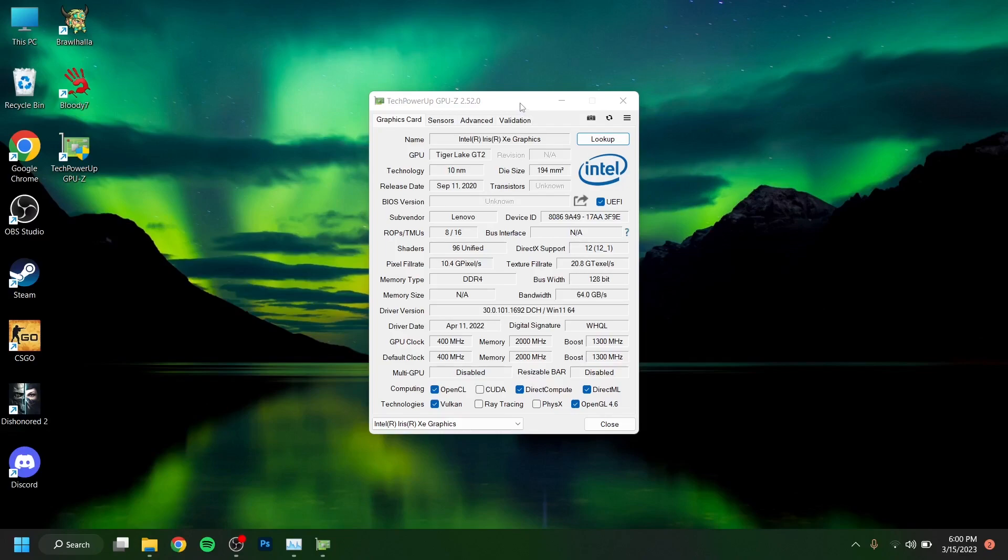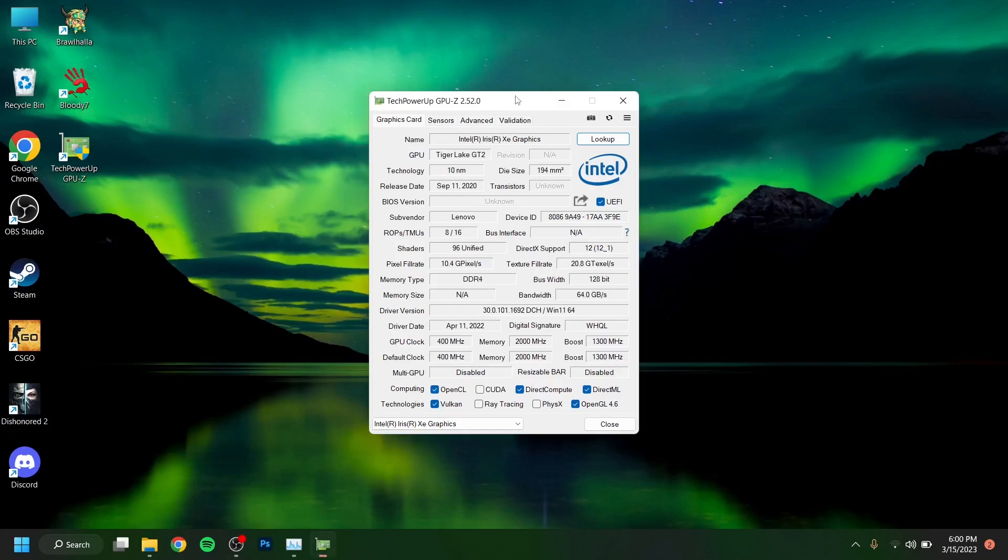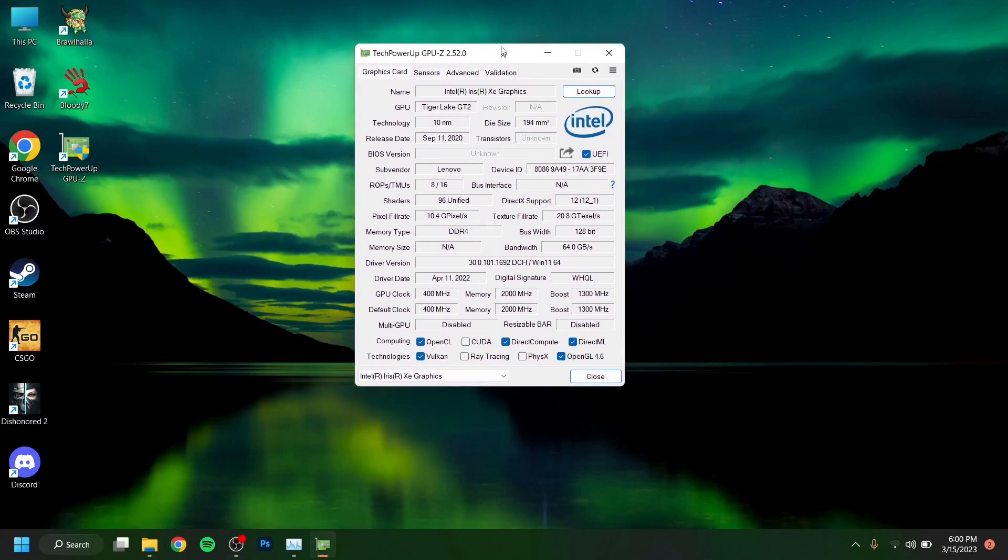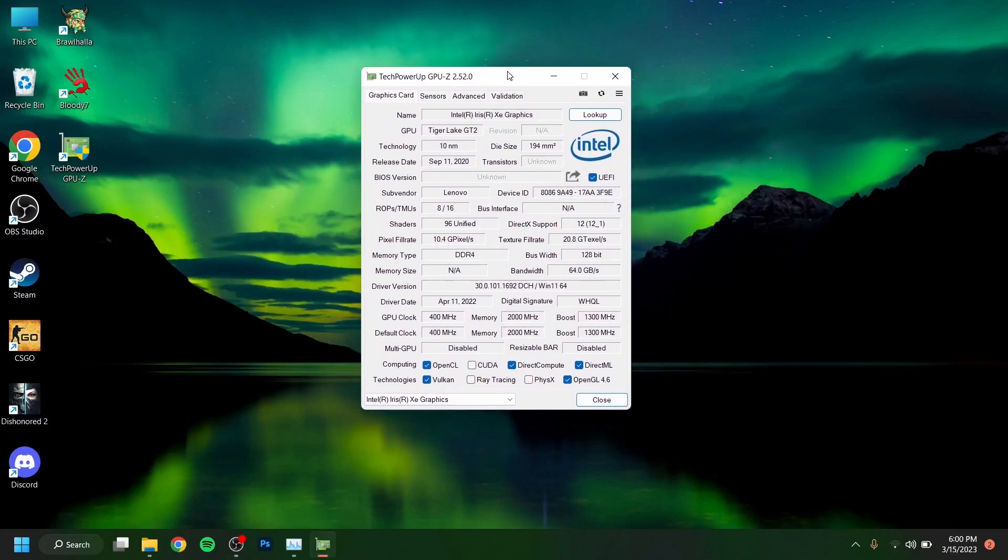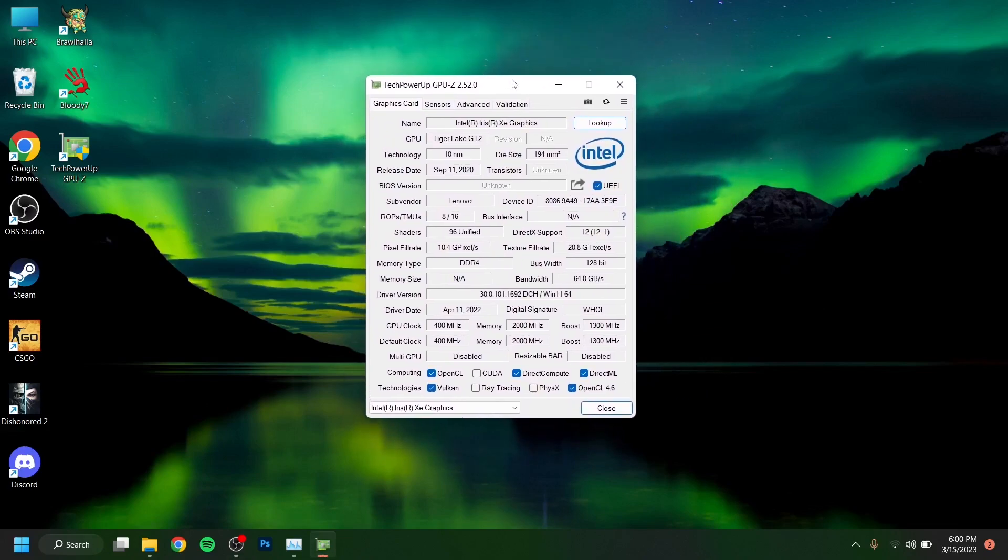This is not worth it. The laptop with Intel Iris XE graphics costs like $500 to $600, so you can buy an average gaming PC for that if you want to game. I can play small games like Brawlhalla and everything. There are small games that don't require that much GPU clock speed. I can run those games smoothly and I can record too.